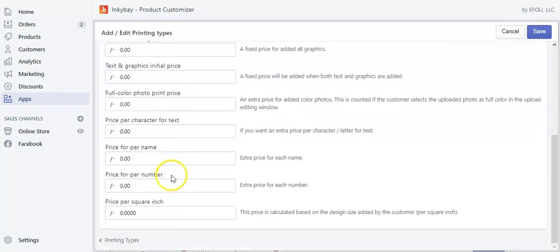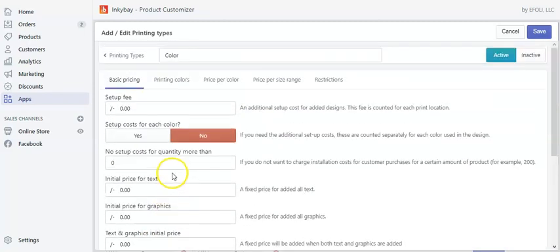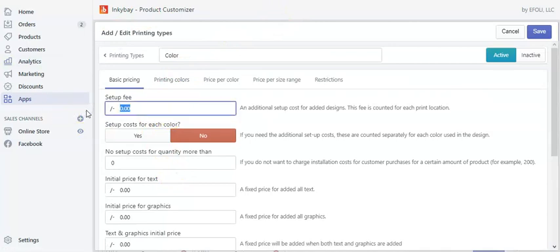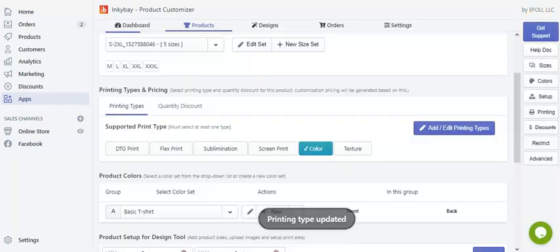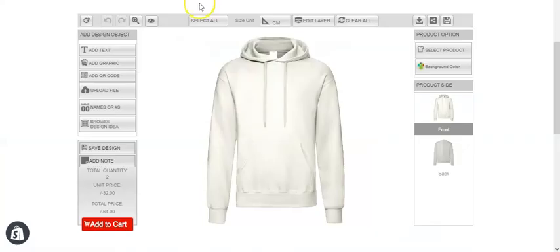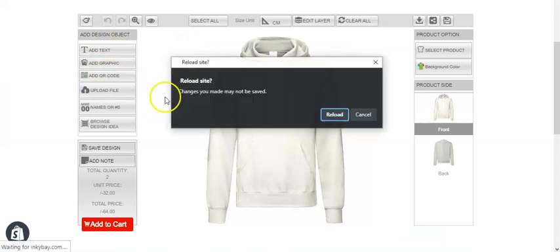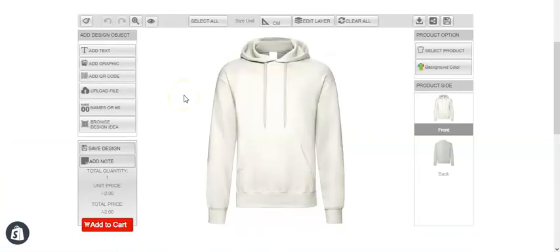If we click on editing price, you can see first it's the basic pricing, so all the values are zero. Let's say we put a setup fee of $5. Save it, and now let's just refresh this page.